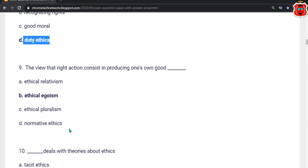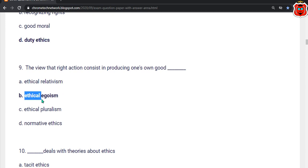Ninth question: Review the right action — consider in producing one's own goods. Dash. The correct answer is option B — Ethical egoism.